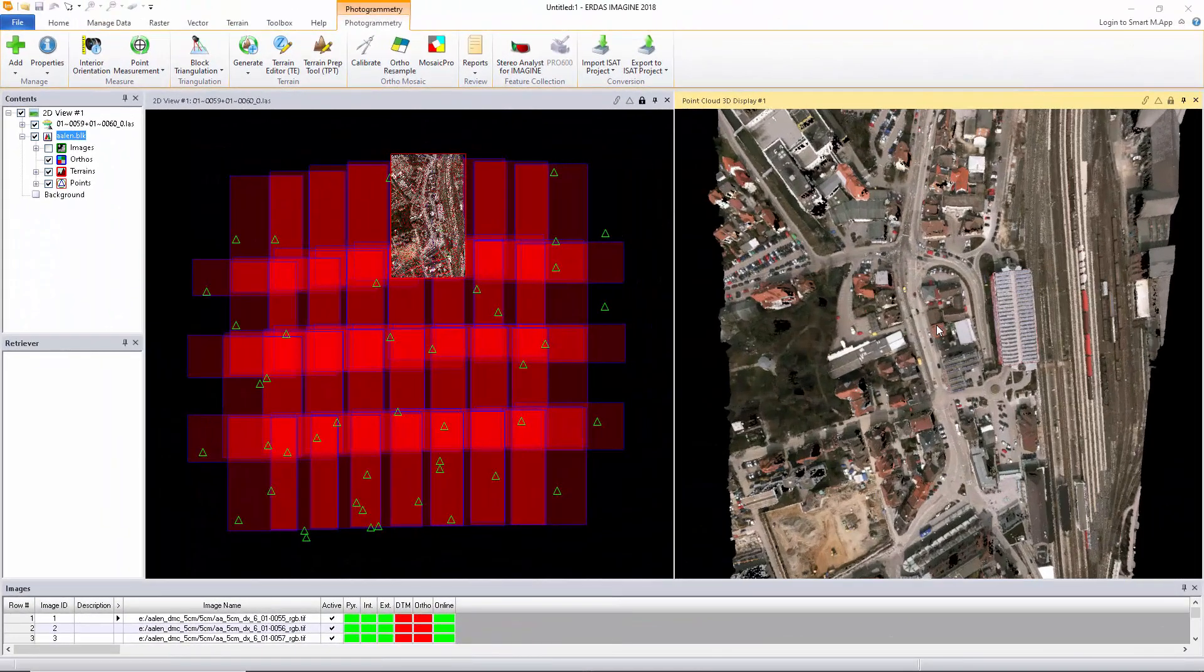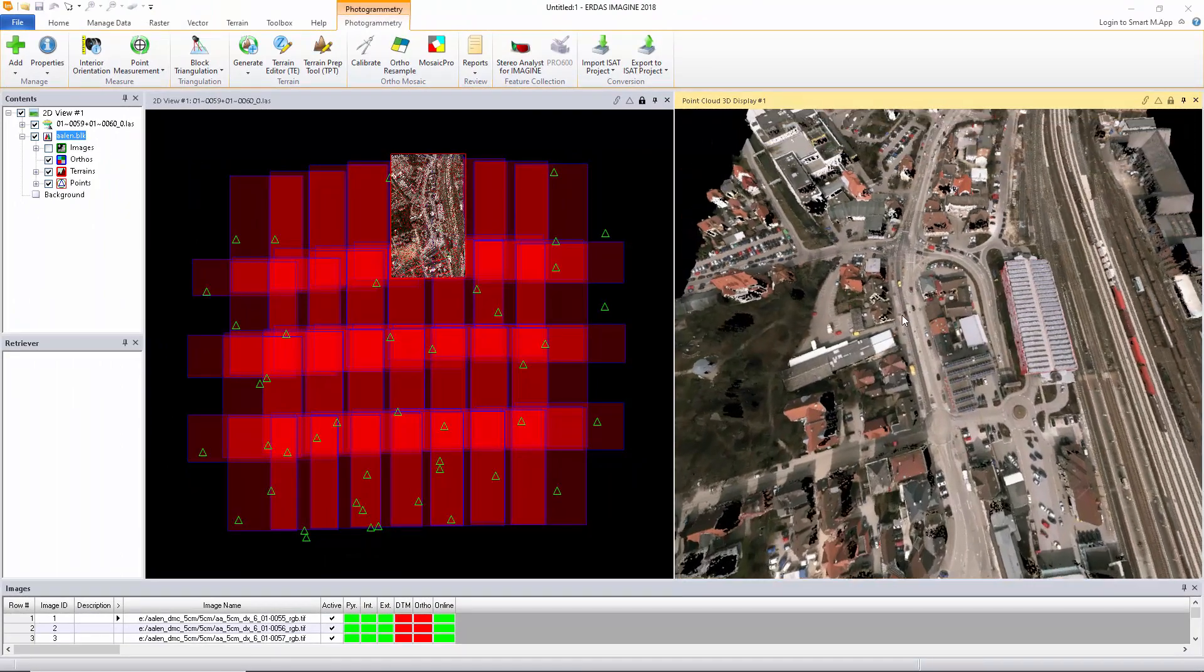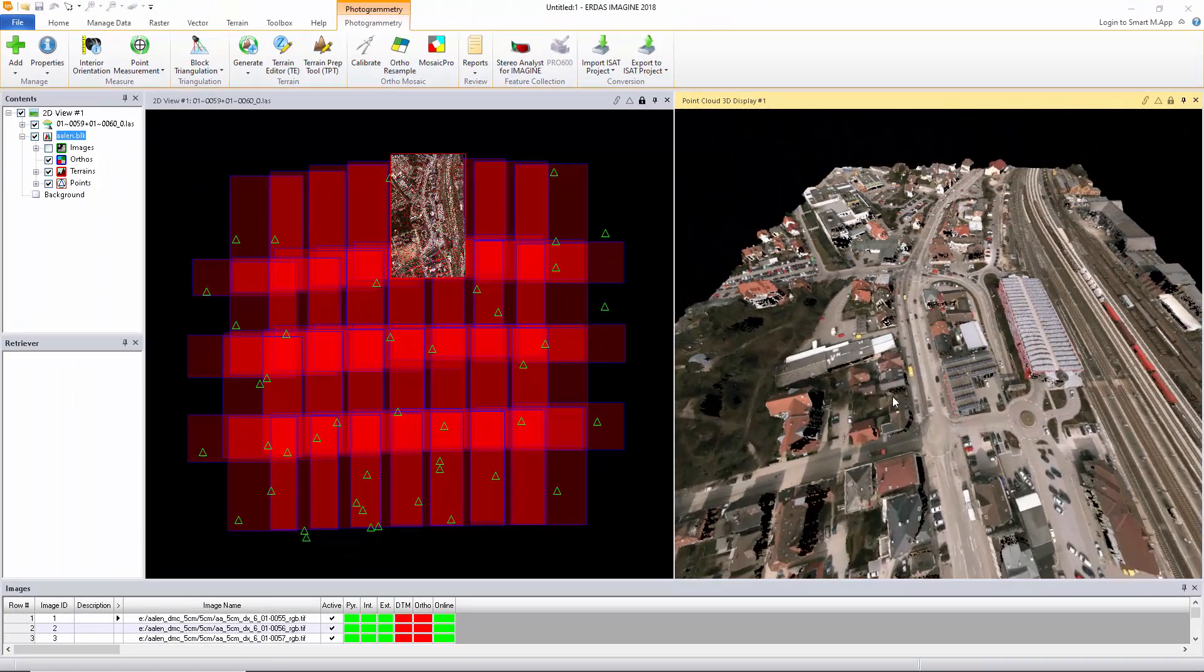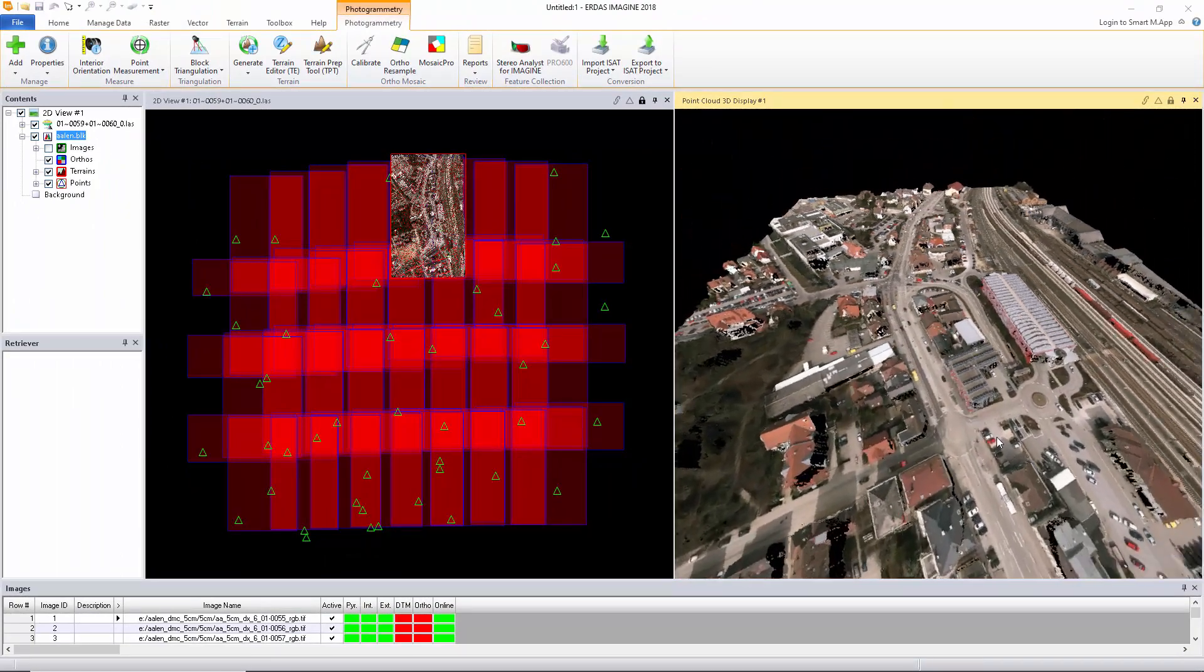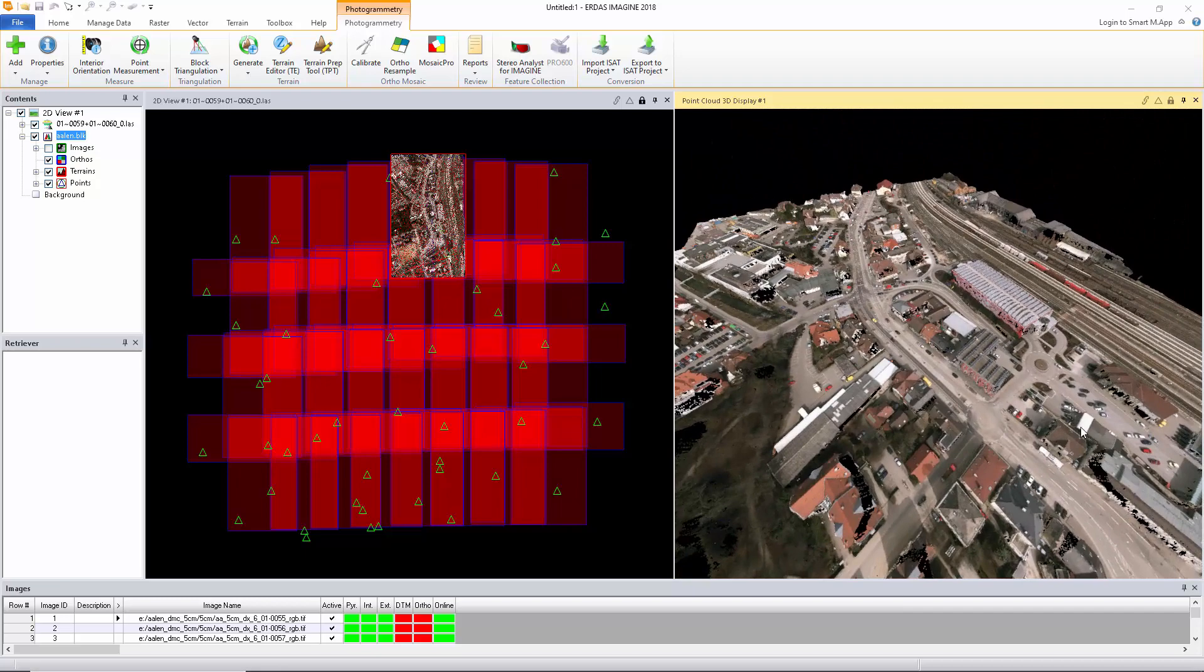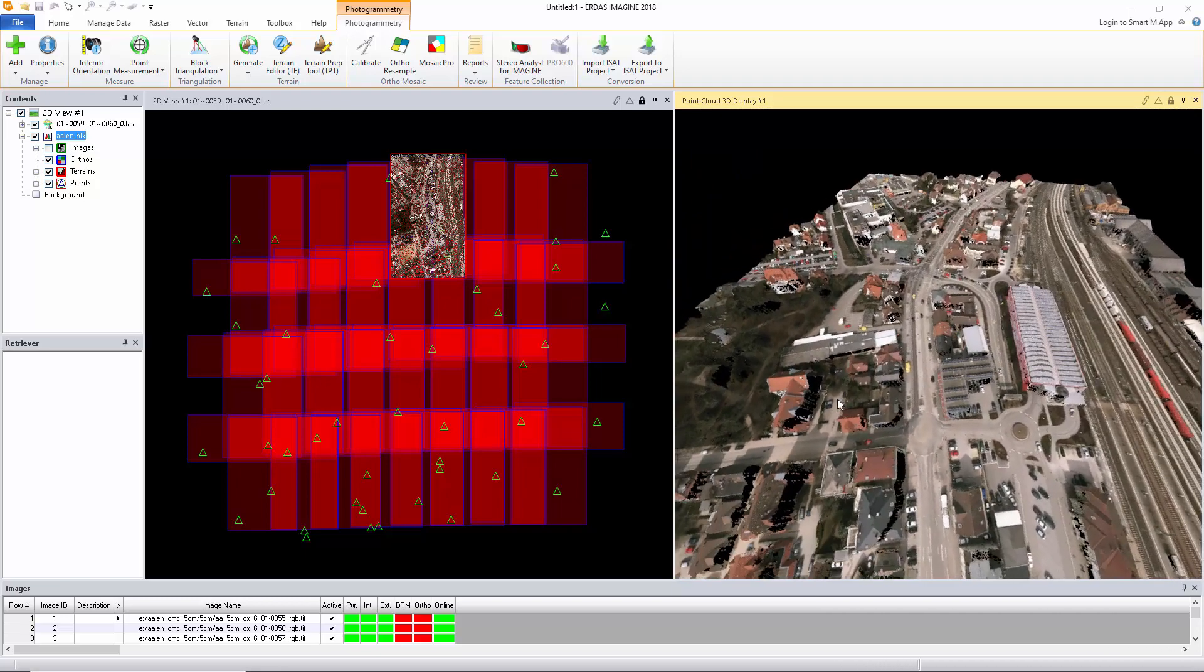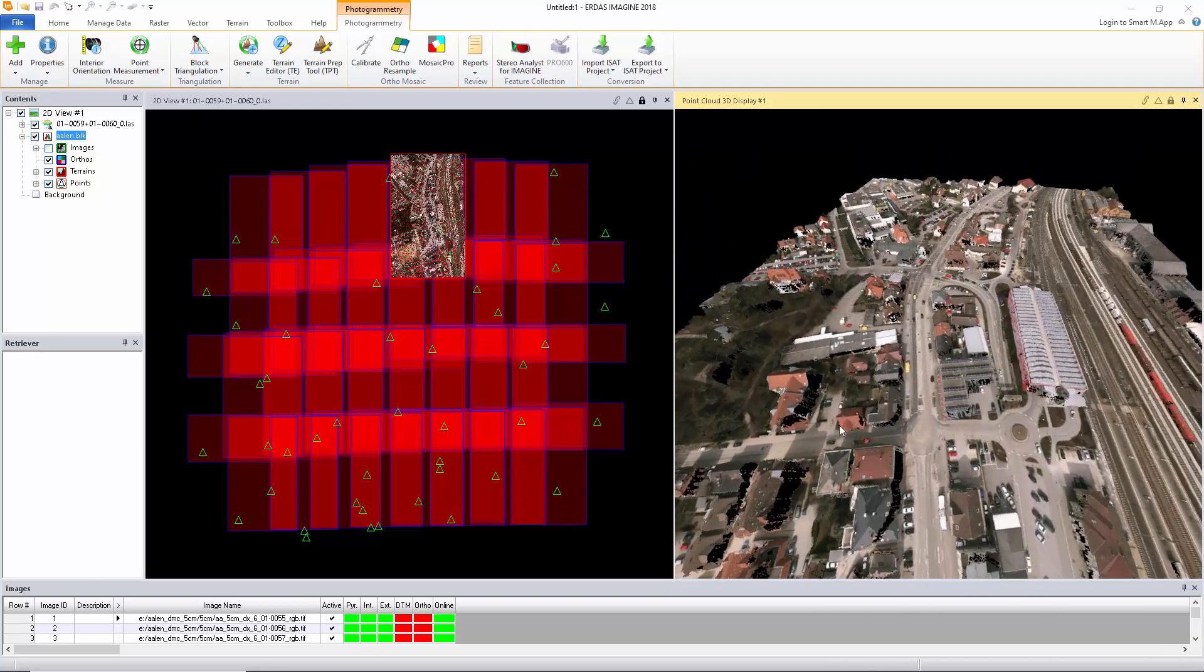The newer Image Station Automatic Elevations DSM uses semi-global matching to generate dense point clouds, which are more suitable for terrain analysis and change detection.